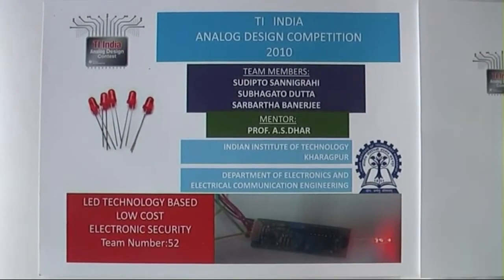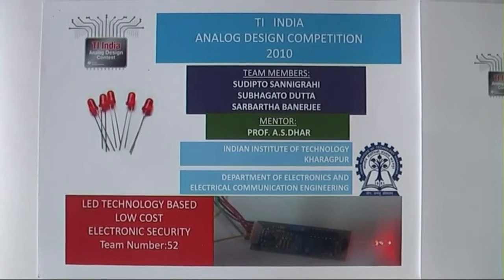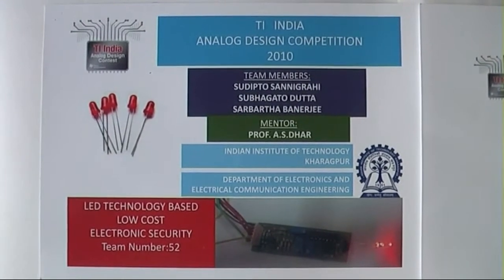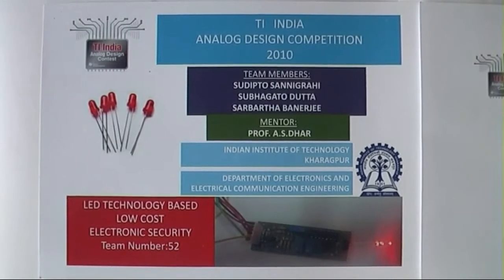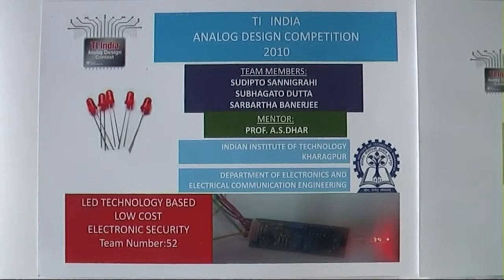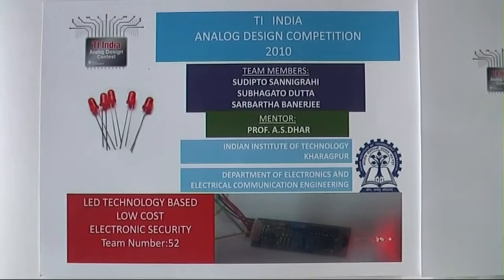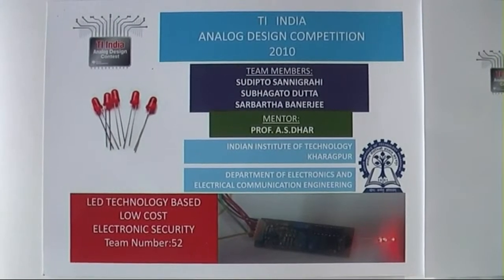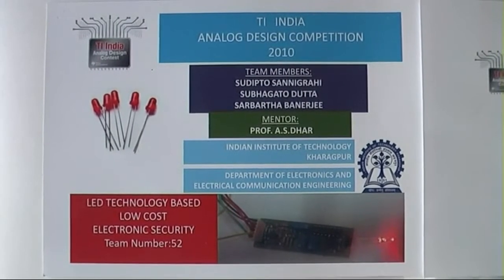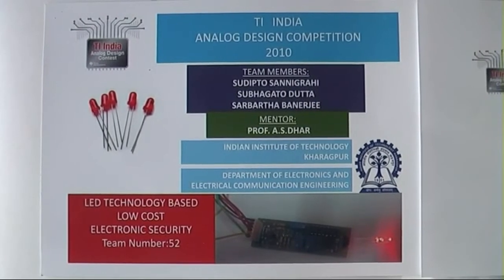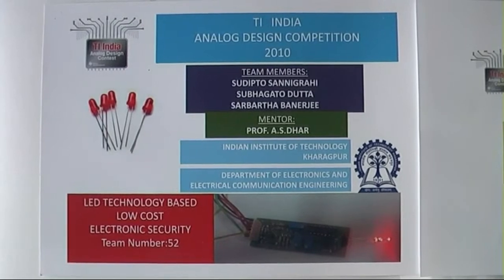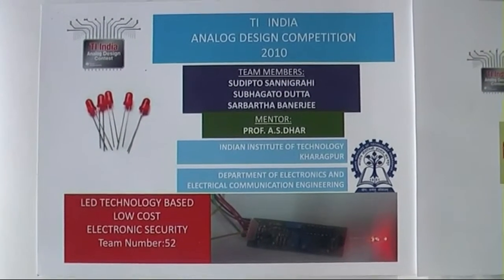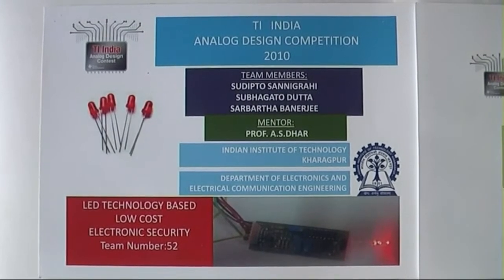Welcome to the final presentation of Team No. 52 for Texas Instruments India Analog Design Competition 2010. In the next few minutes, we are going to walk you through the entire demonstration of LED technology-based, low-cost electronic security, an idea innovated and implemented by three students of Indian Institute of Technology, Kharagpur, namely Sudipto Sanigrahi, Shubhagata Datto, and Sharbarthur Banerji, under the guidance of Professor A.S. Thar of the Department of Electronics and Electrical Communication Engineering at IIT Kharagpur.